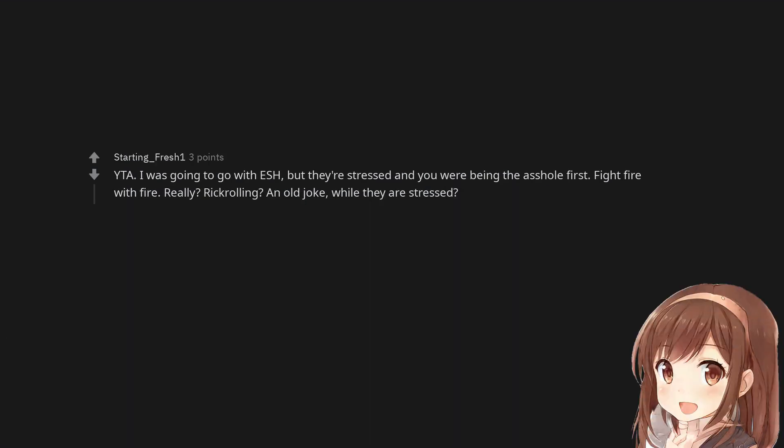You are the asshole. I was going to go with ESH, but they're stressed and you were being the asshole first. Fight fire with fire. Really? Rickrolling? An old joke while they are stressed.